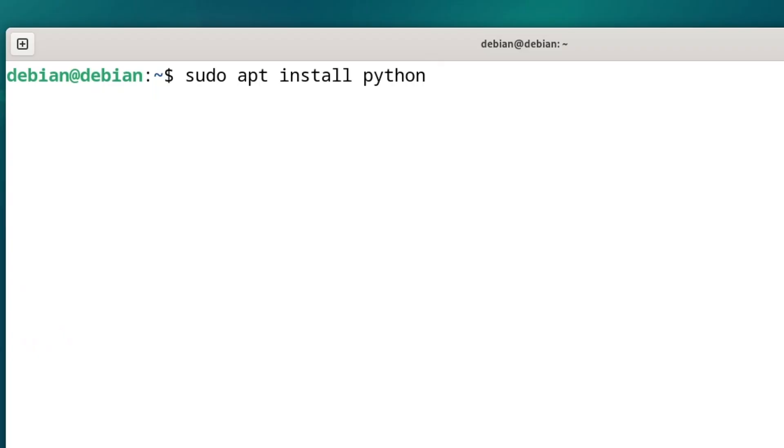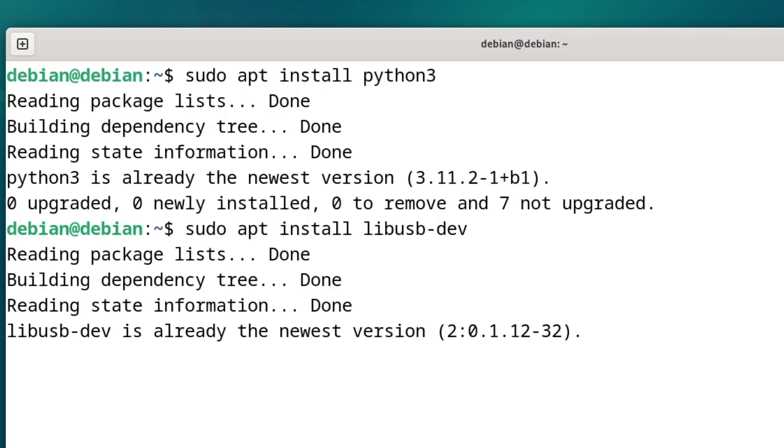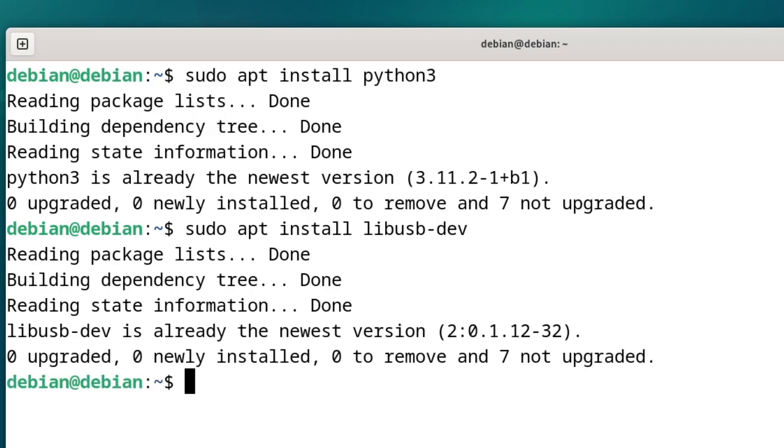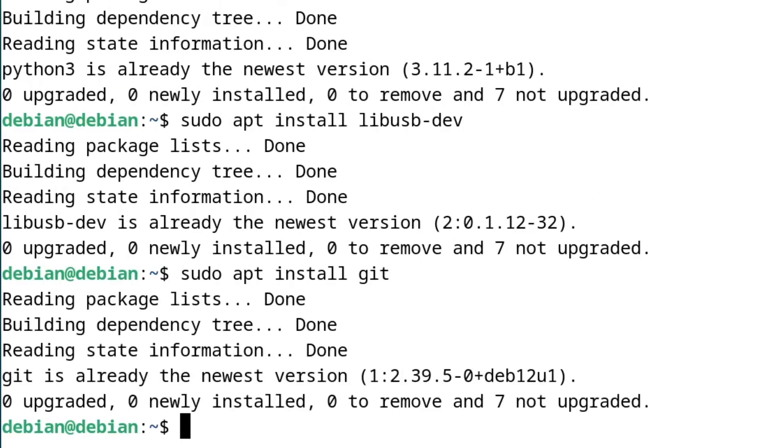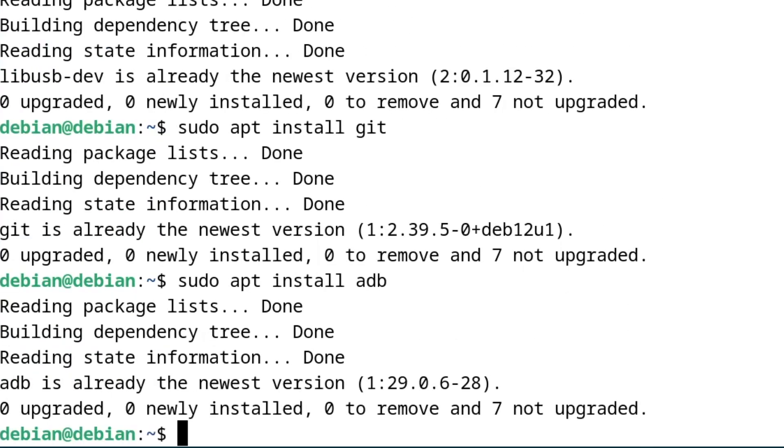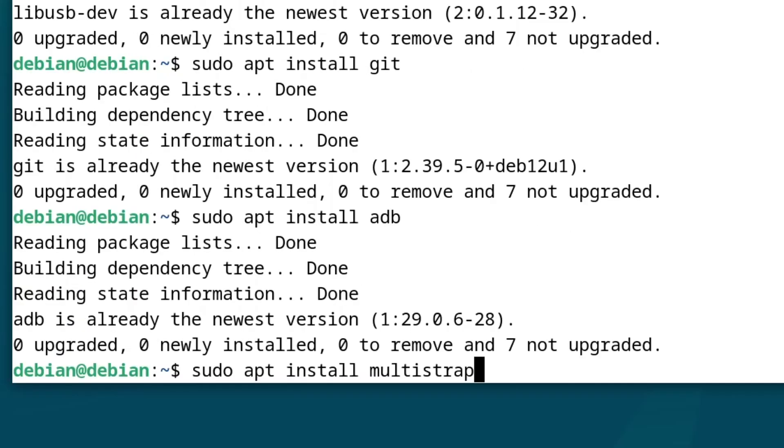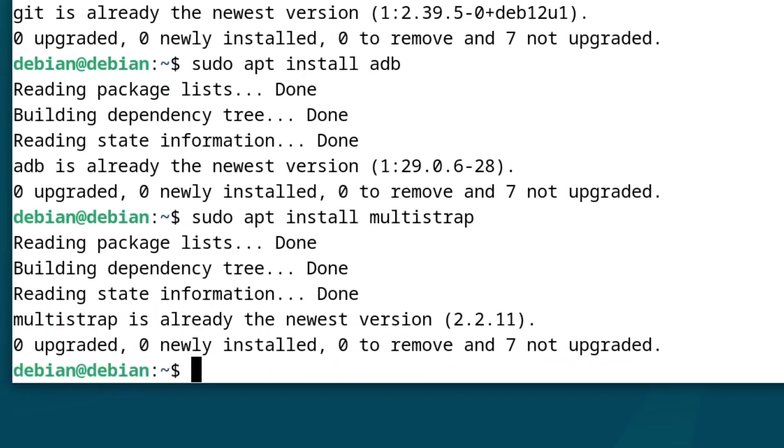Just like before, we're going to need Python, LibUSB-Dev, Git, ADB Tools, Multistrap, and then we have to fix PyMulBoot.